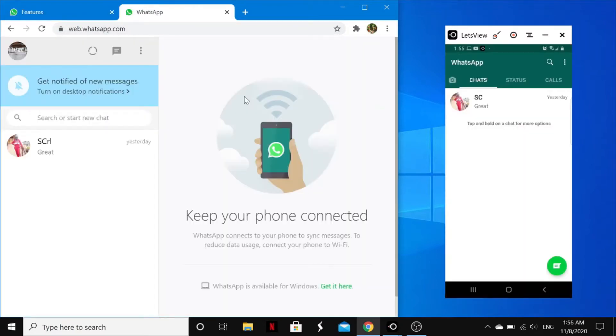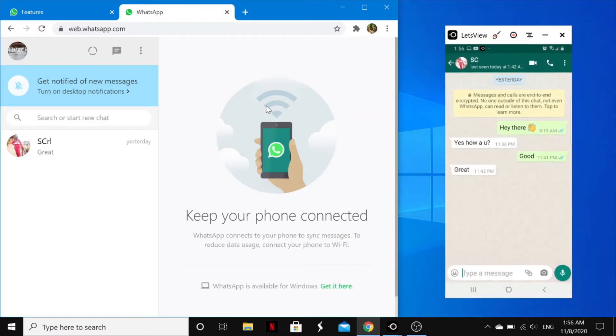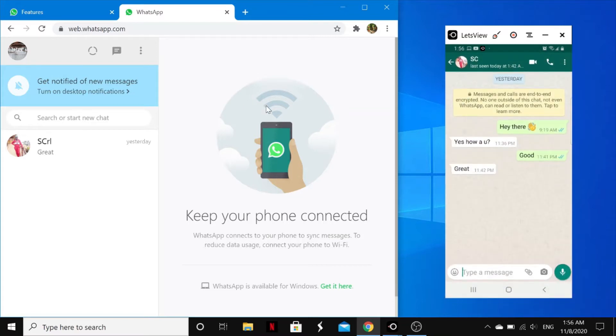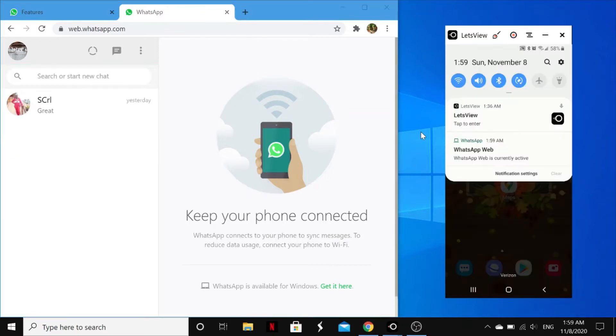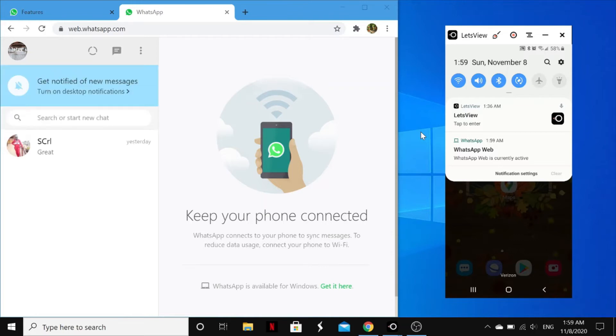WhatsApp Web is not another WhatsApp account but the same account on your web browser, and you are simply accessing the same account on these two devices. However, if you want to successfully run WhatsApp on your desktop or on your PC, your mobile phone should be well charged and connected to the internet. Having said all that, let's jump straight into the video.